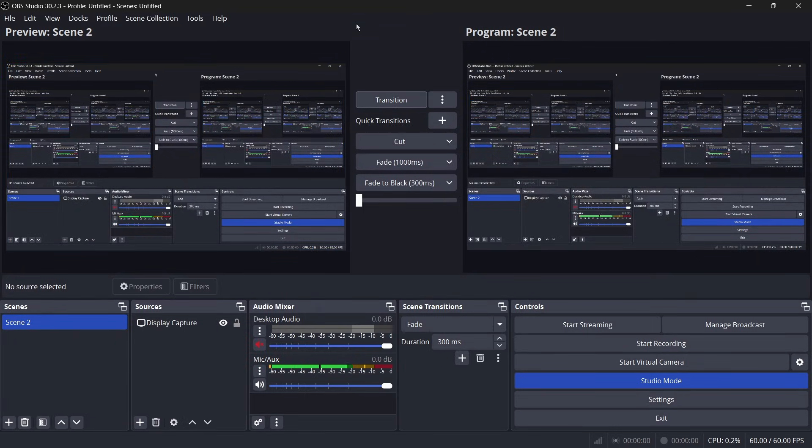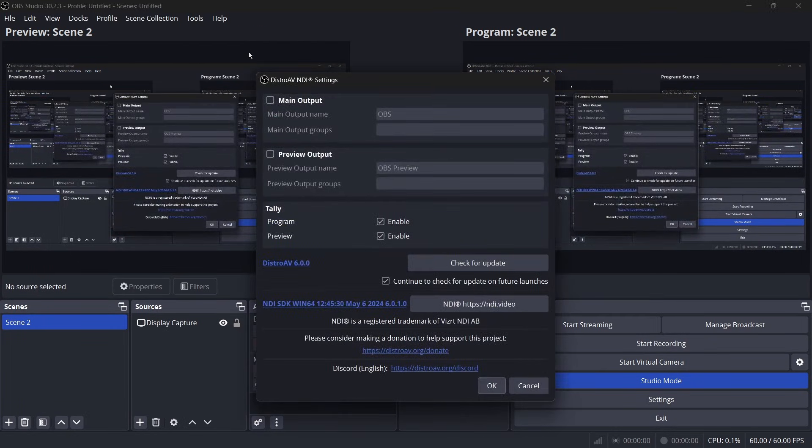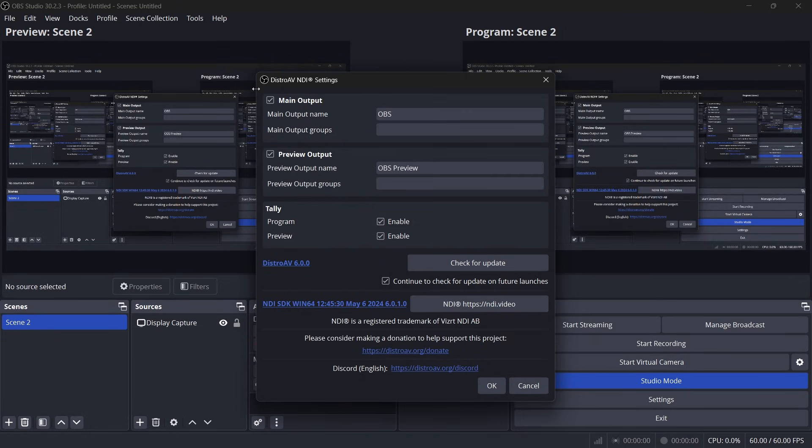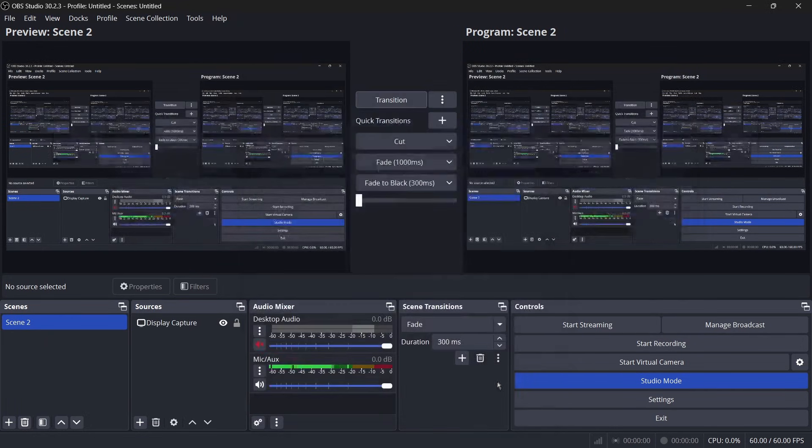So first I'm going to go over outputting. You want to go up here and click on your tools and you'll now see a distro AV NDI setting right here. You want to click allow on both your main and preview. You can name it whatever. I'm going to name this one OBS main and this one can stay as preview and press OK.